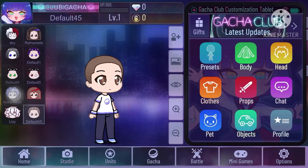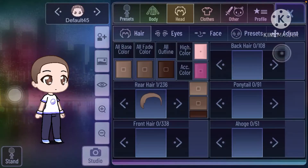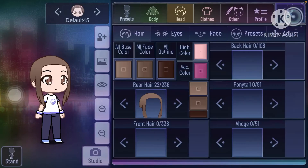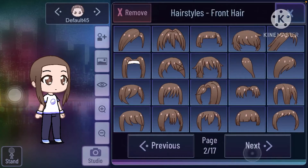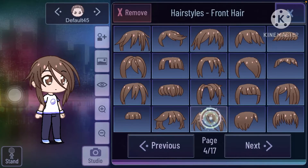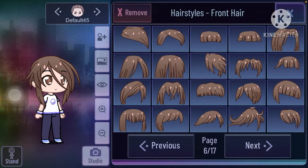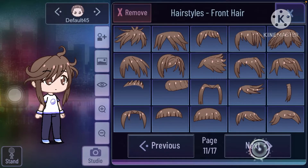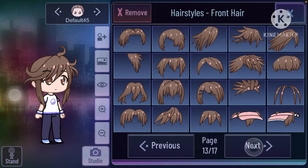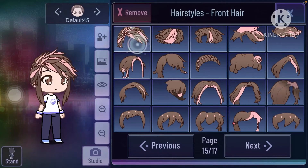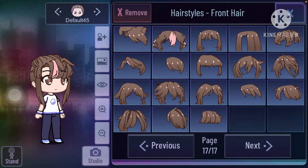Hey guys, today I'm gonna make a tutorial on how to record on KineMaster, or simply make videos on KineMaster. First you want to make a character. I'm gonna make a simple character — it's not really that simple since this is the one I wasted the most time on.